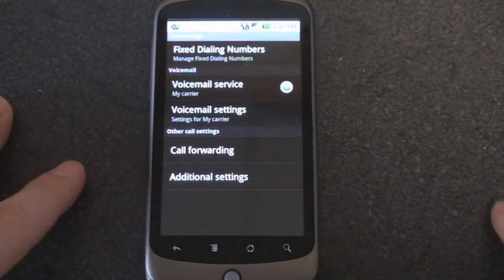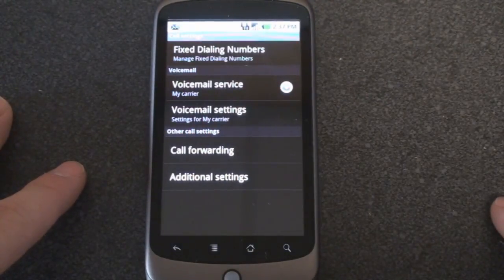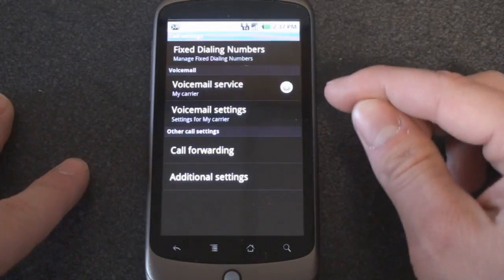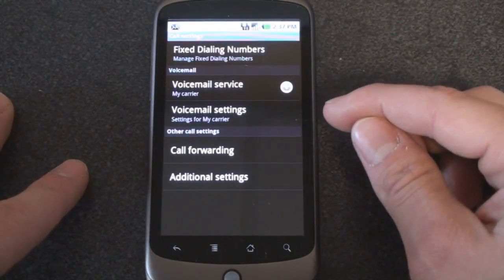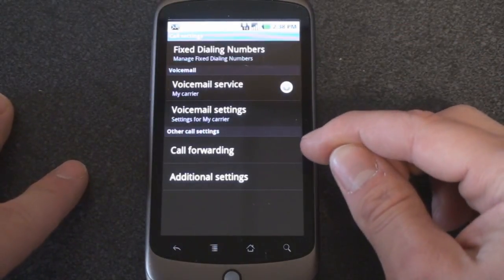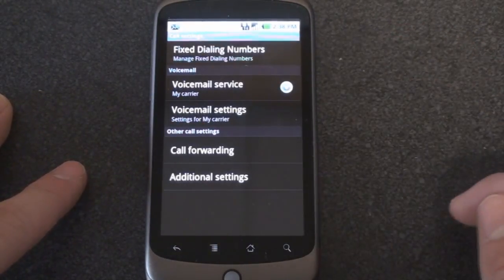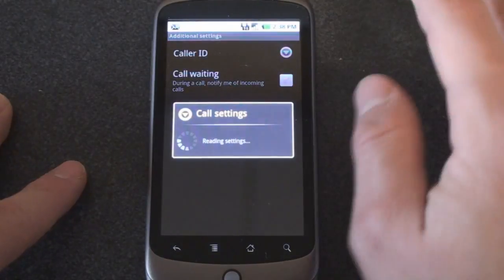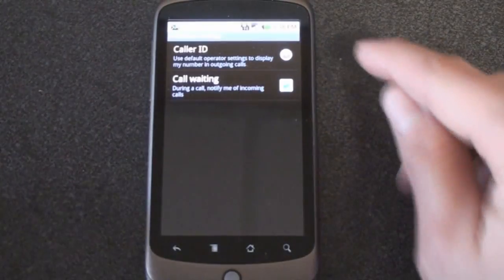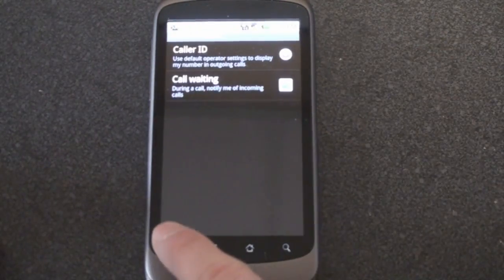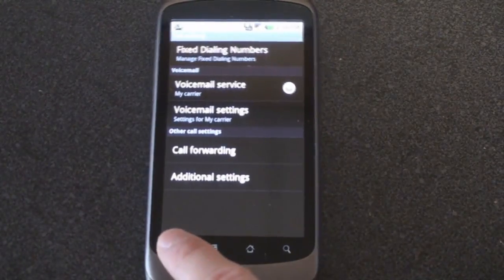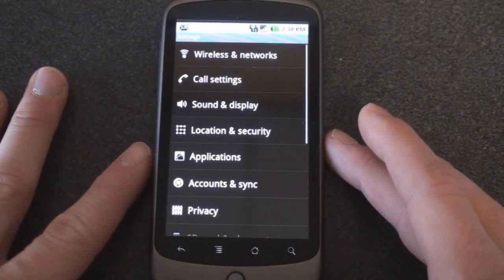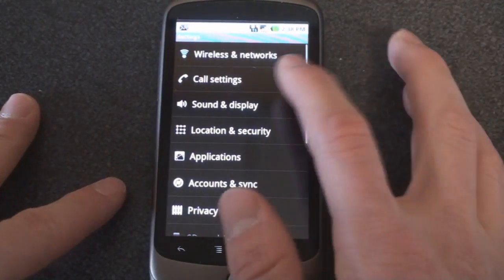Let's go into call settings. From here you can change fixed dialing settings and also change your voicemail settings. We can turn on call forwarding, and if we tap on additional settings we can change whether call waiting should be turned on. So kind of basic stuff that you normally don't really play with.